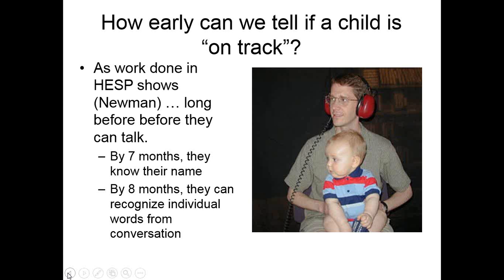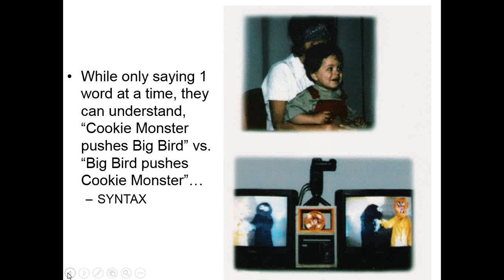By eight months of age, we can essentially teach babies words by playing a word like 'bike' over and over again for a minute or two. Then we read stories to them that either have that word or don't, and the babies will preferentially look only to the speaker with the story containing the word 'bike.' By eight months of age, babies are recognizing individual words spoken in conversations. As time goes by and children reach a year to 18 months of age, though they're only saying single words like 'mama' or 'cookie,' they can understand much longer sentences.